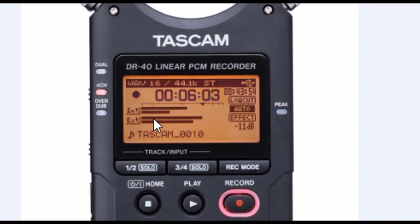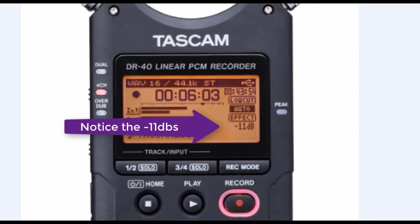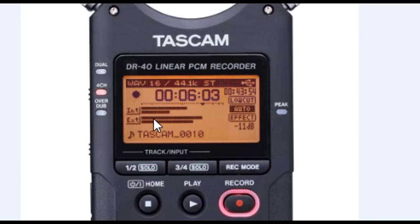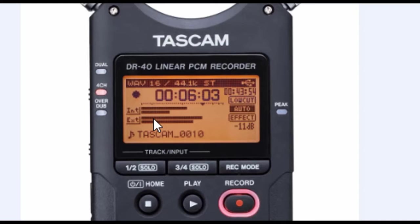and you guys have always heard me say between the negative 6 and the negative 12 is your optimum range for your input levels. Well, what they will do is they will add an additional 12 dBs to that. And when I say add, technically it's subtracting. So in other words, if you're coming in at a negative 8, in the dual mode it's going to record that at a negative 20.